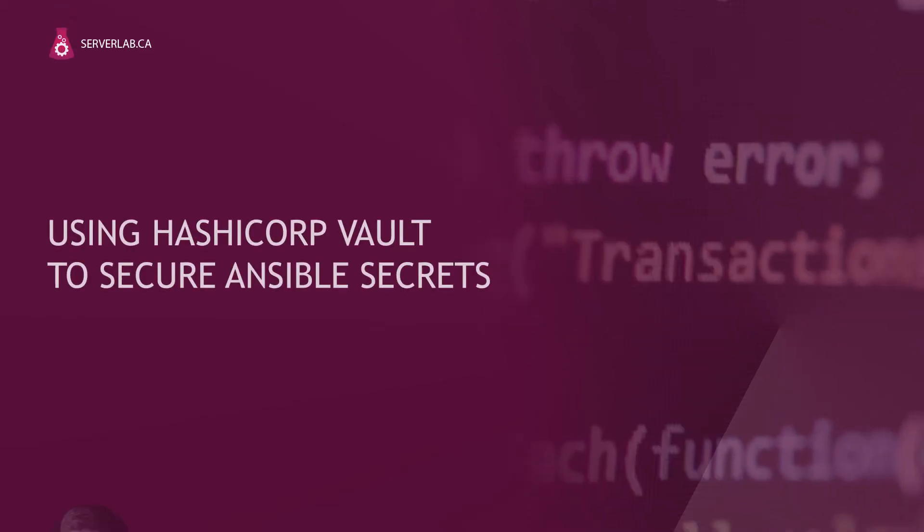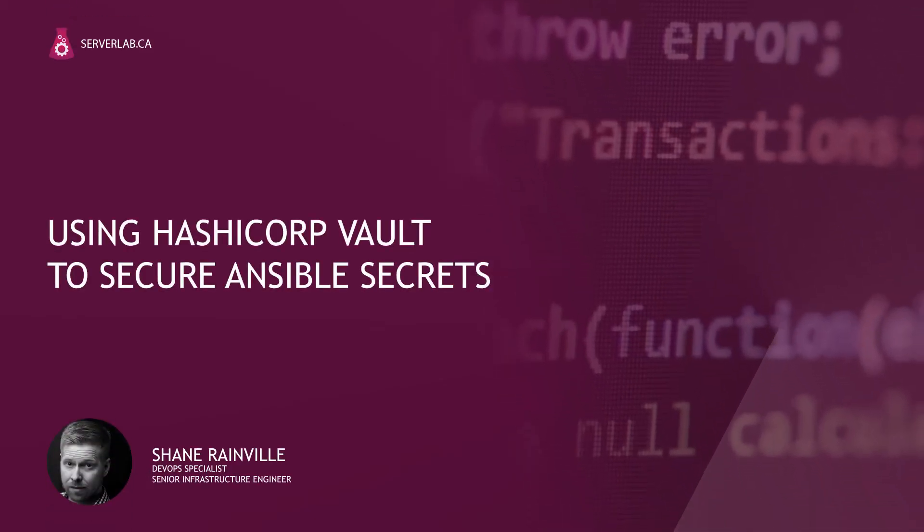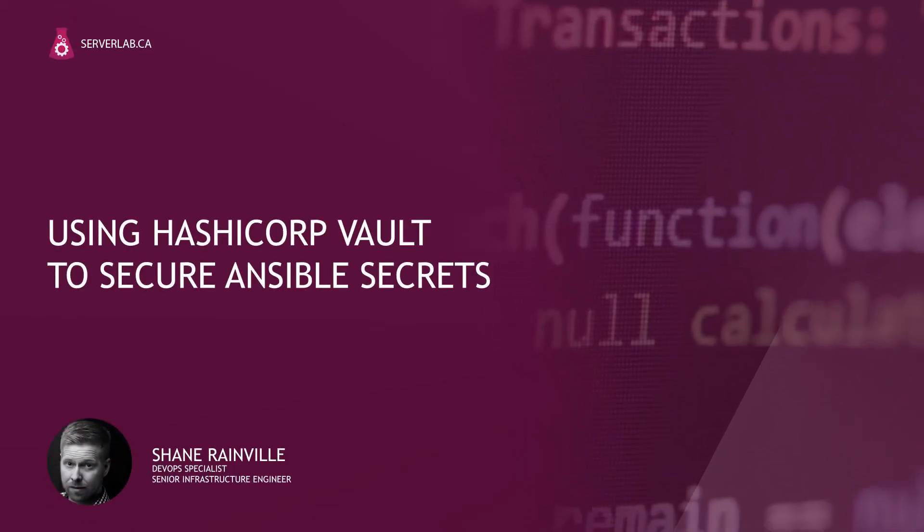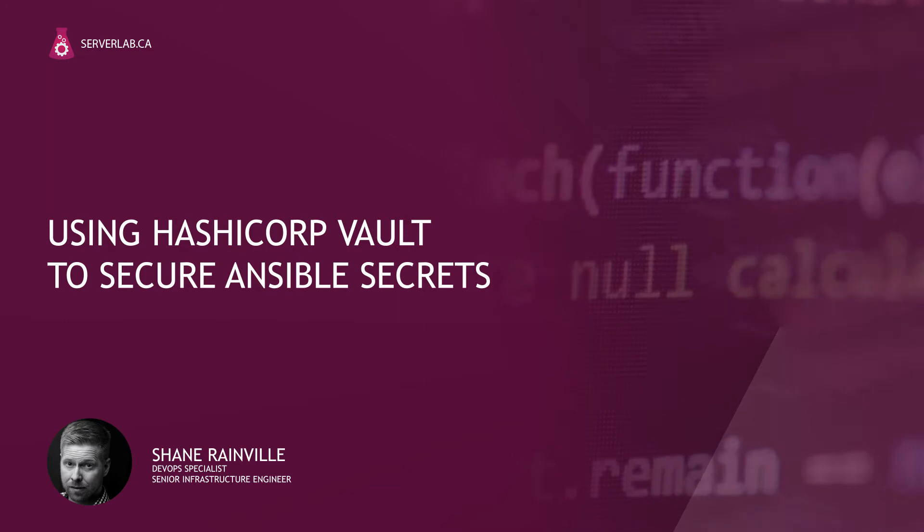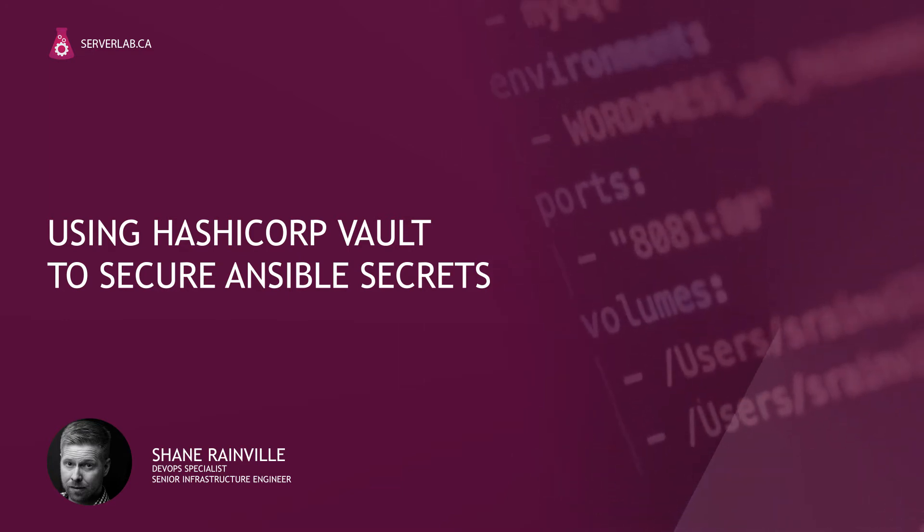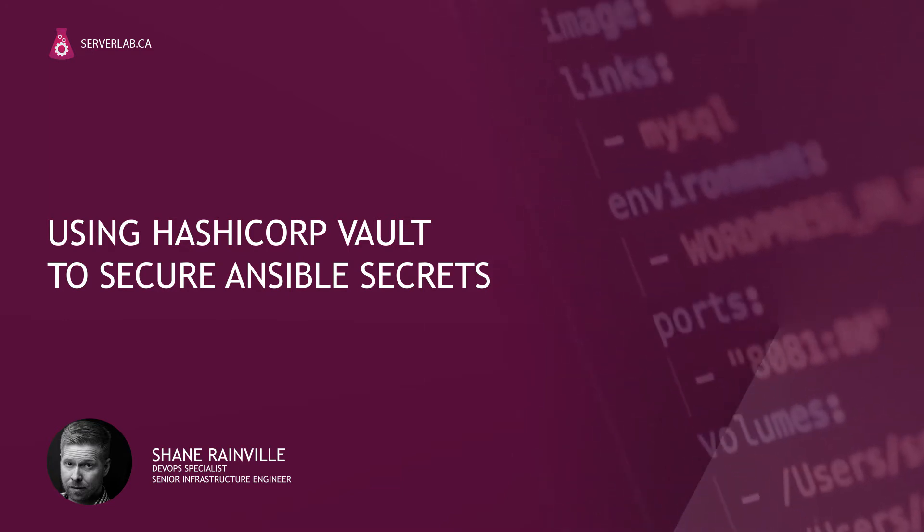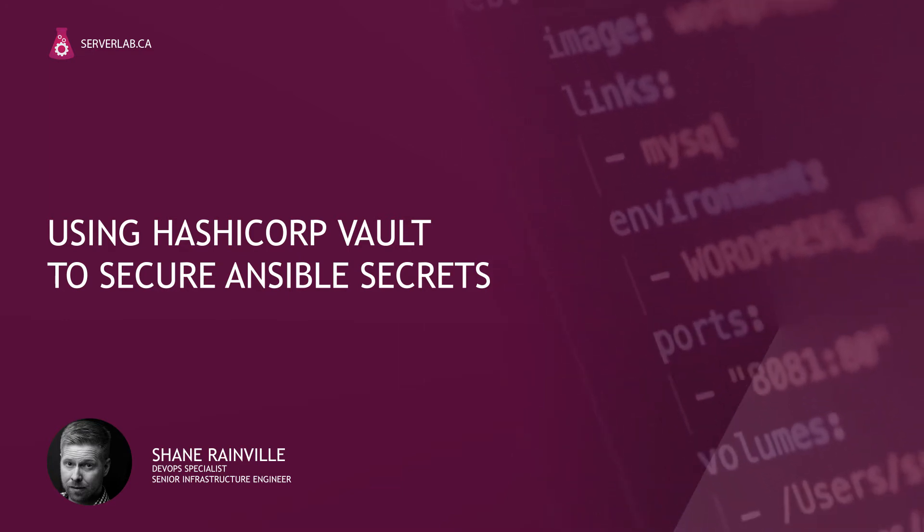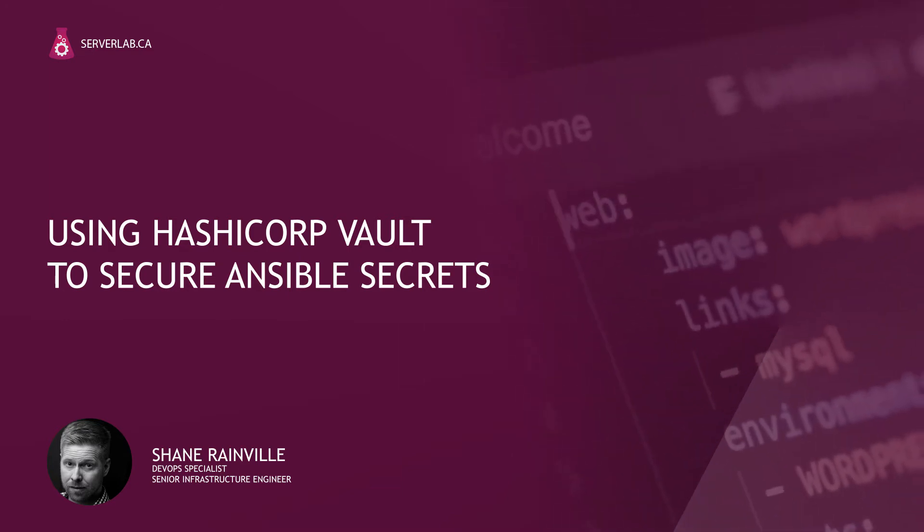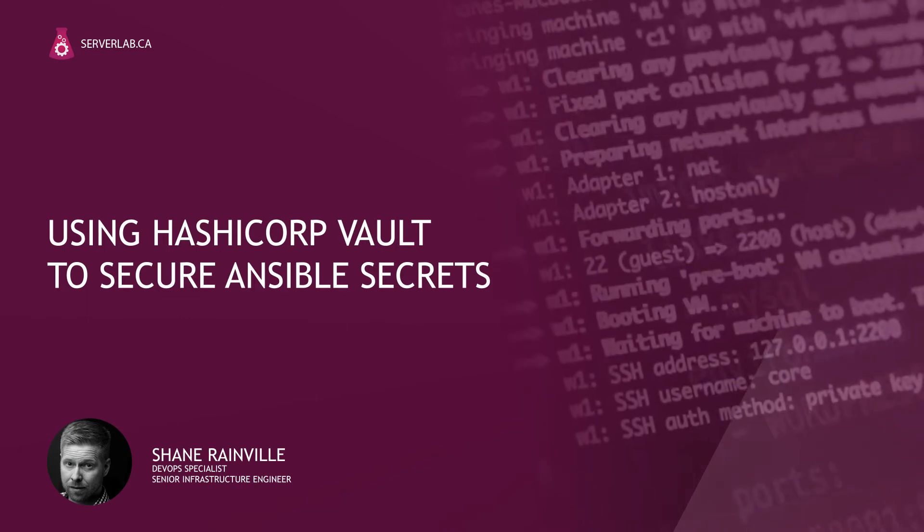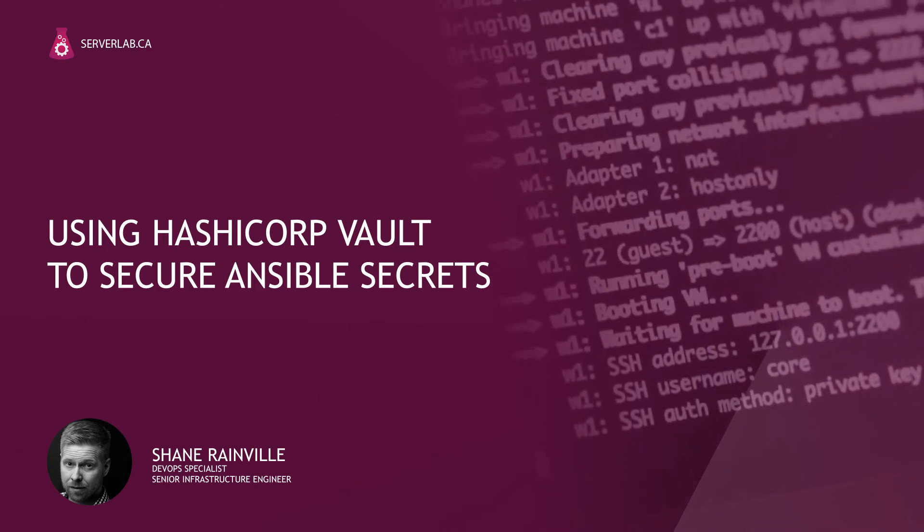Welcome to another Server Lab tutorial. I'm Shane Rainville. In today's tutorial, we're going to show you how to combine HashiCorp Vault with Ansible so that we can store our sensitive information in a very secure manner.